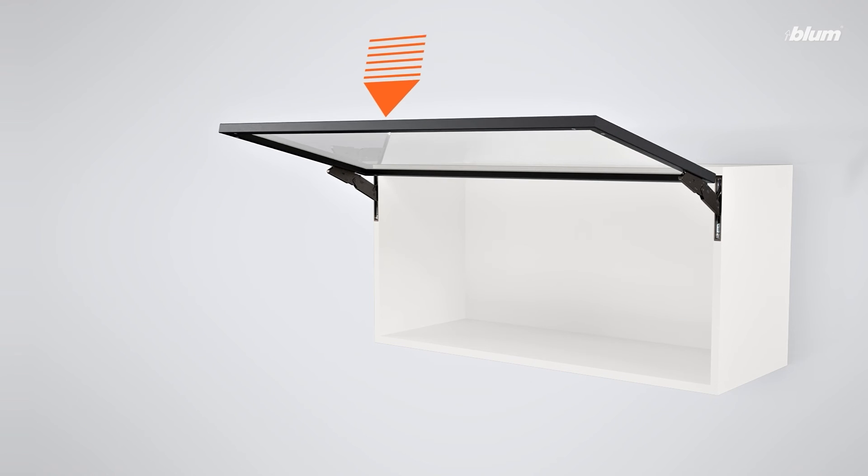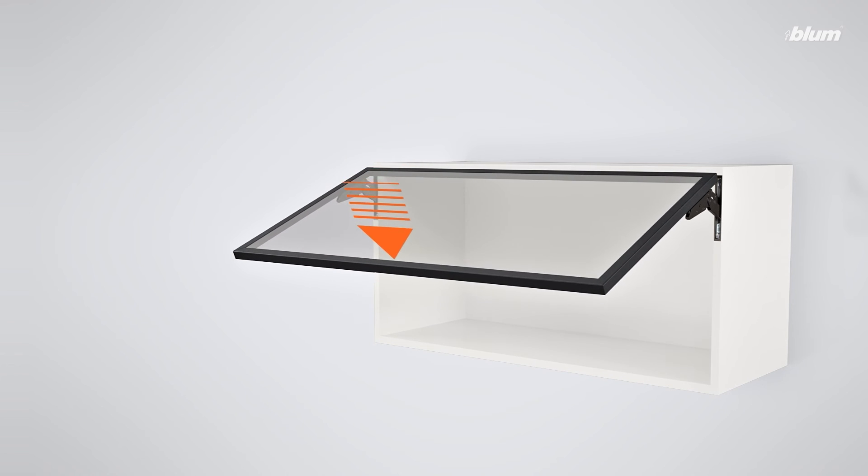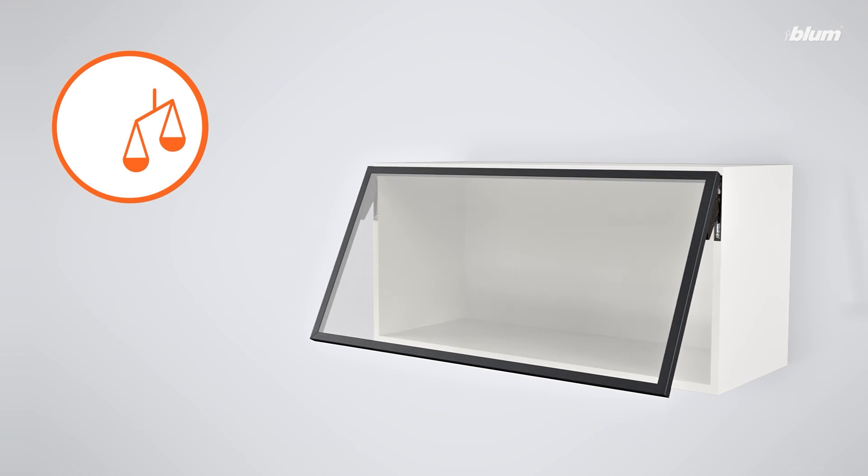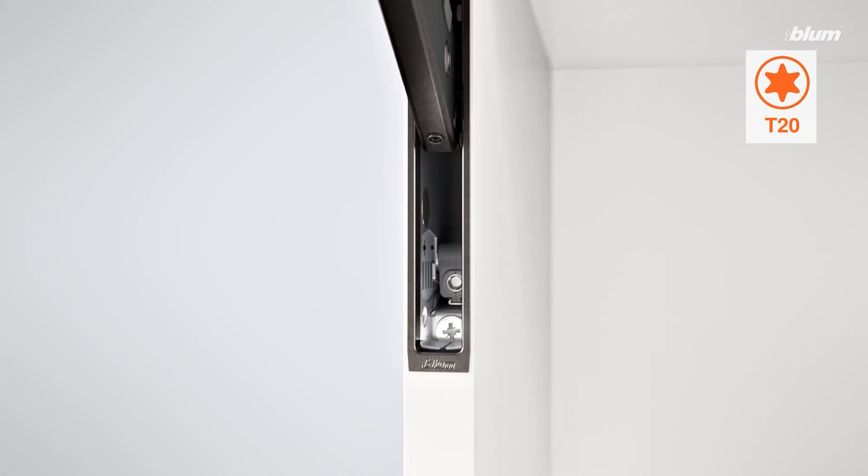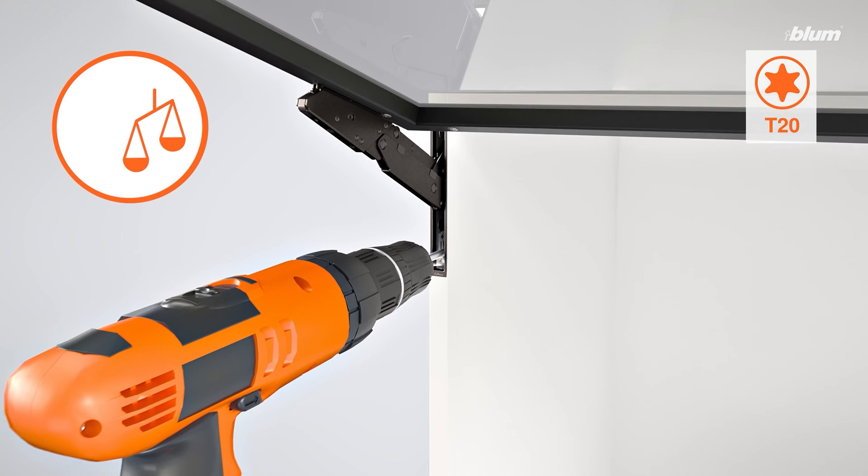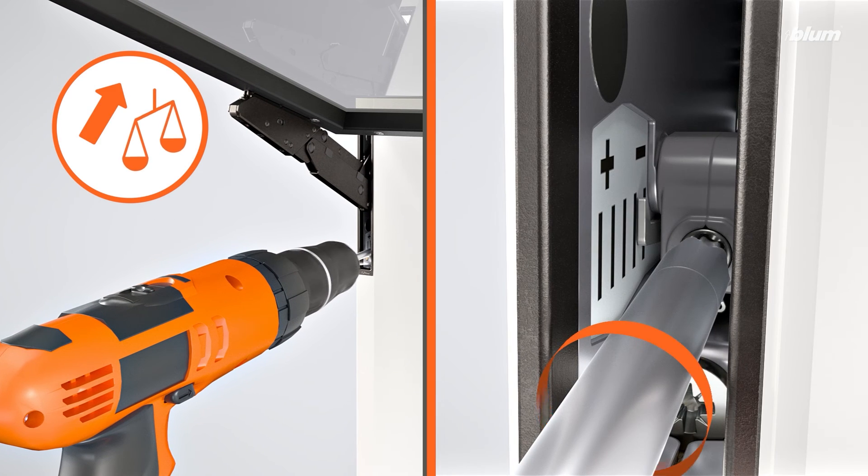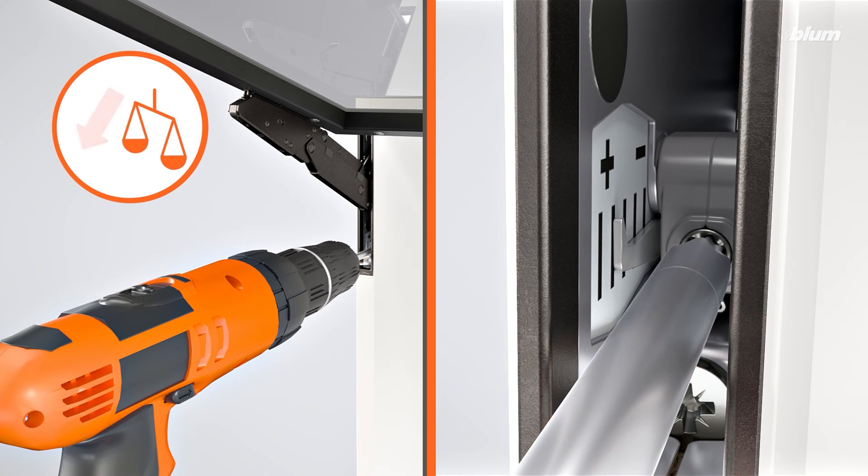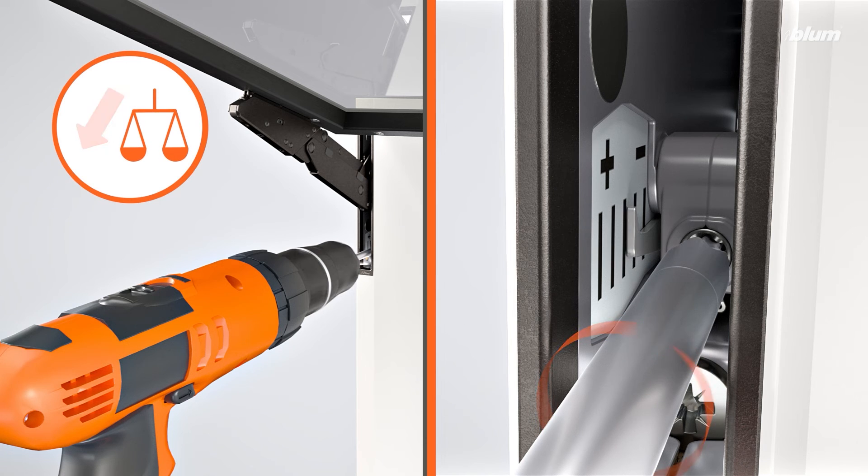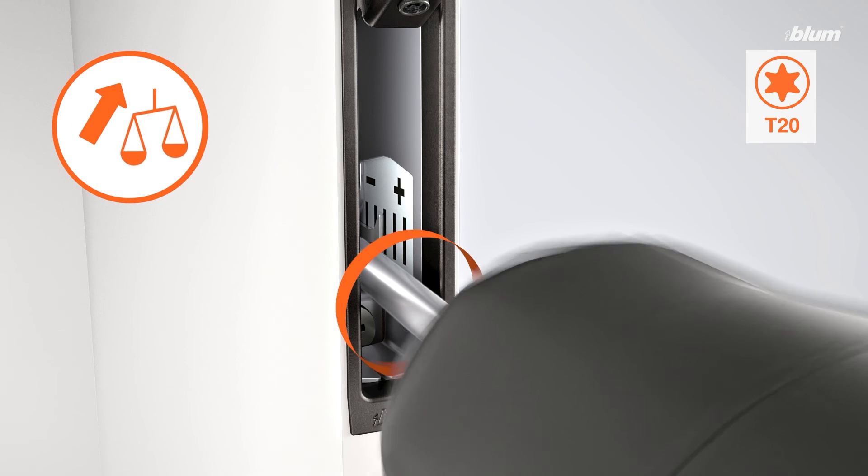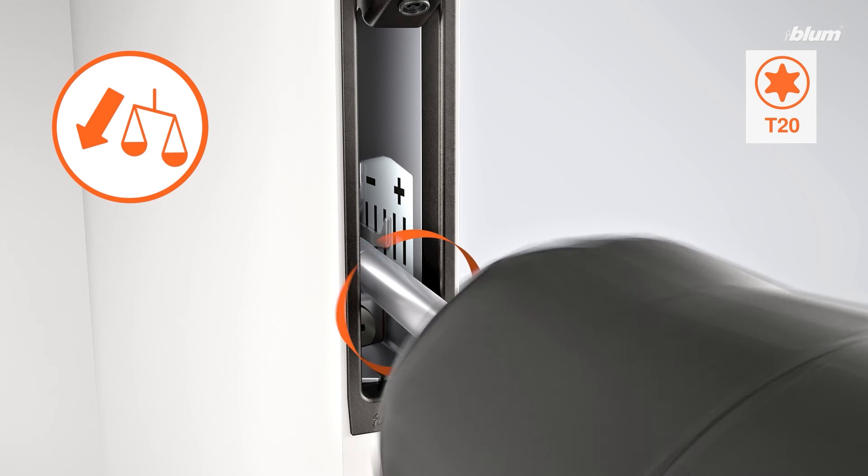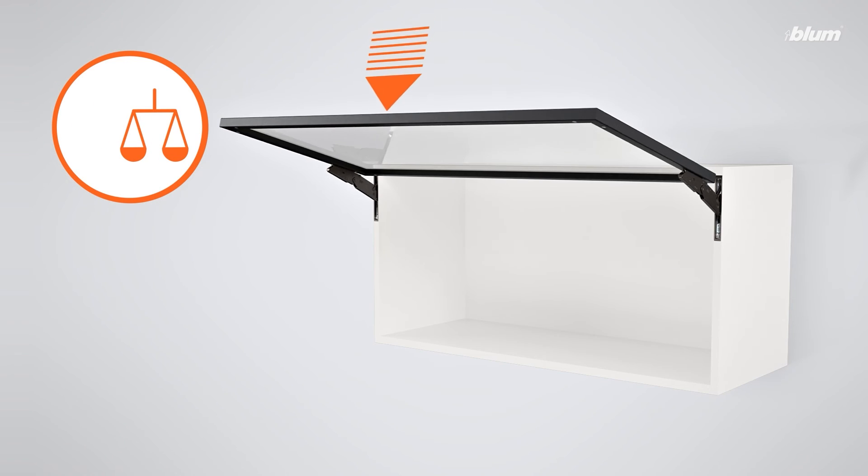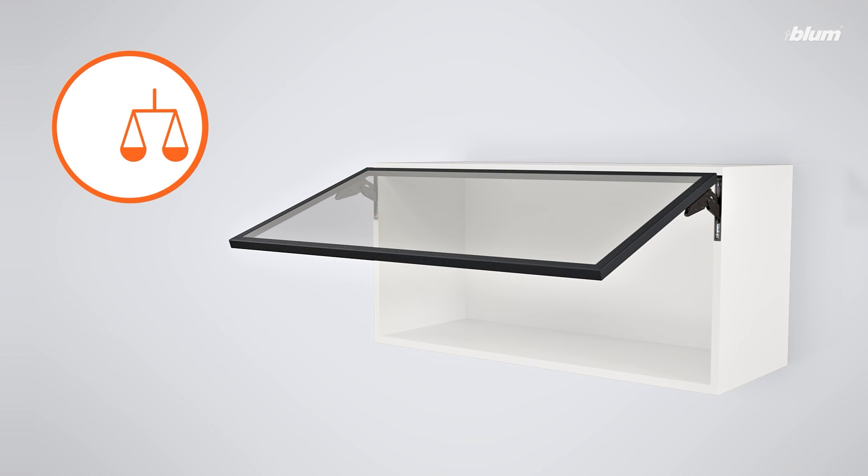Now that your door is attached, adjust the tension on both lift mechanisms to ensure that your door is properly balanced. When your door stays exactly where you leave it, the tension of your lift mechanisms are properly adjusted.